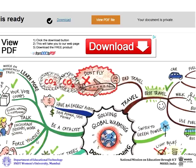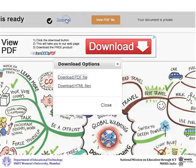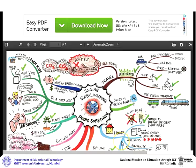Once your document has finished processing, click on Download. Download it as a PDF file. The PDF will open online. Click on the Download button to download the PDF file to your computer.